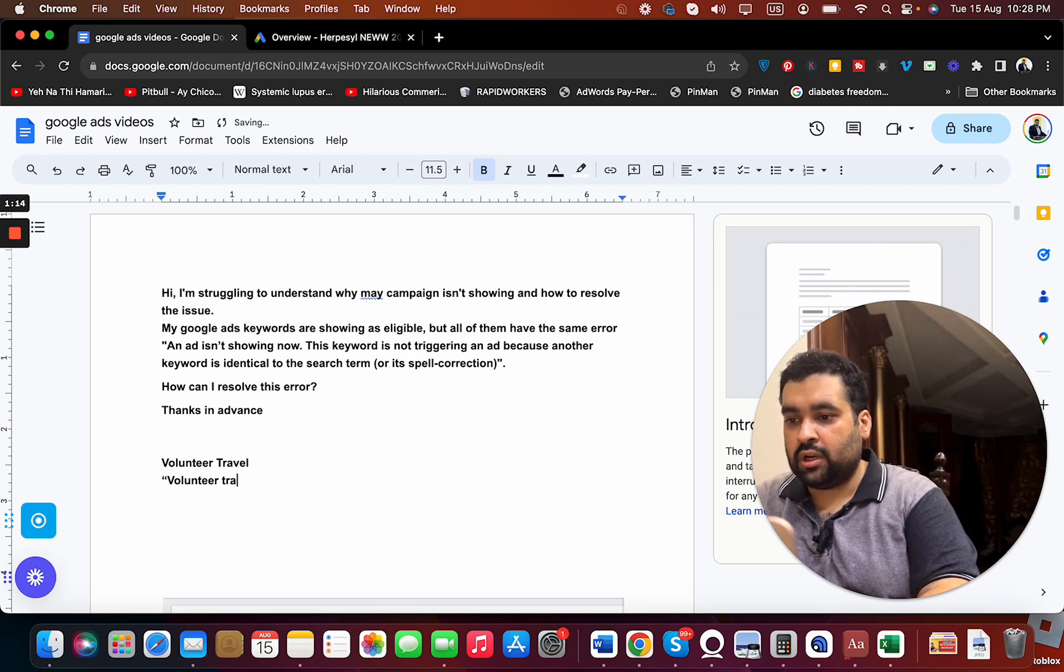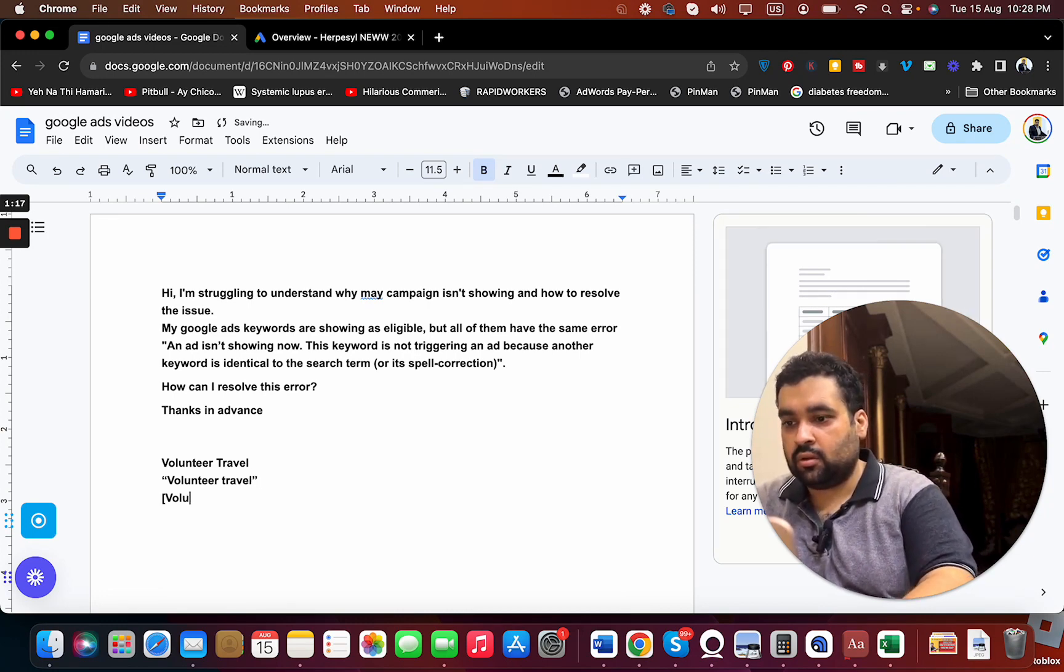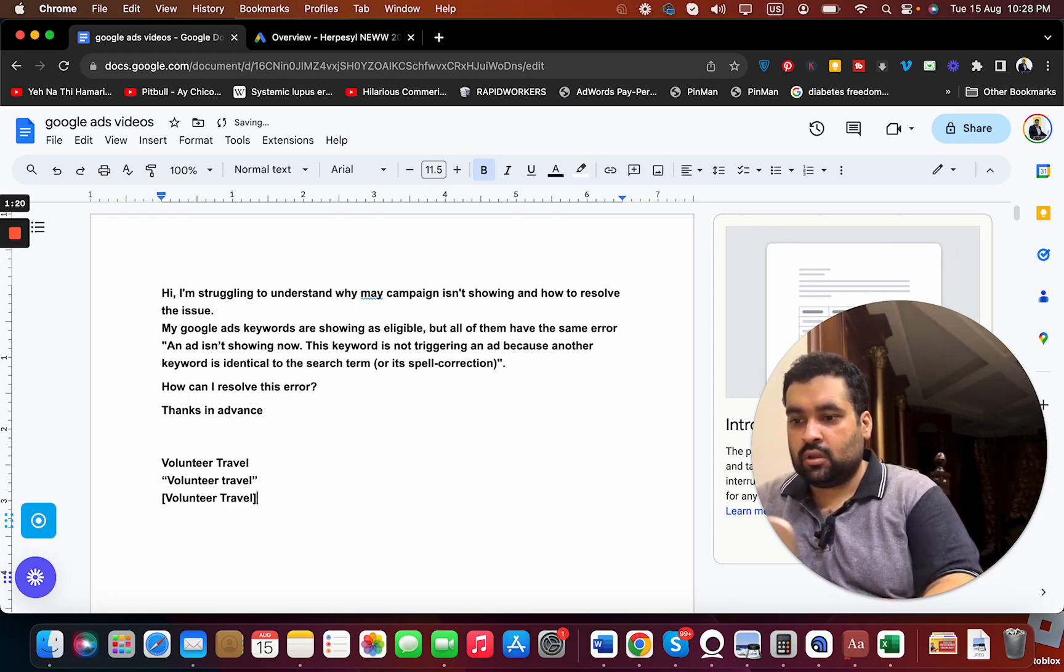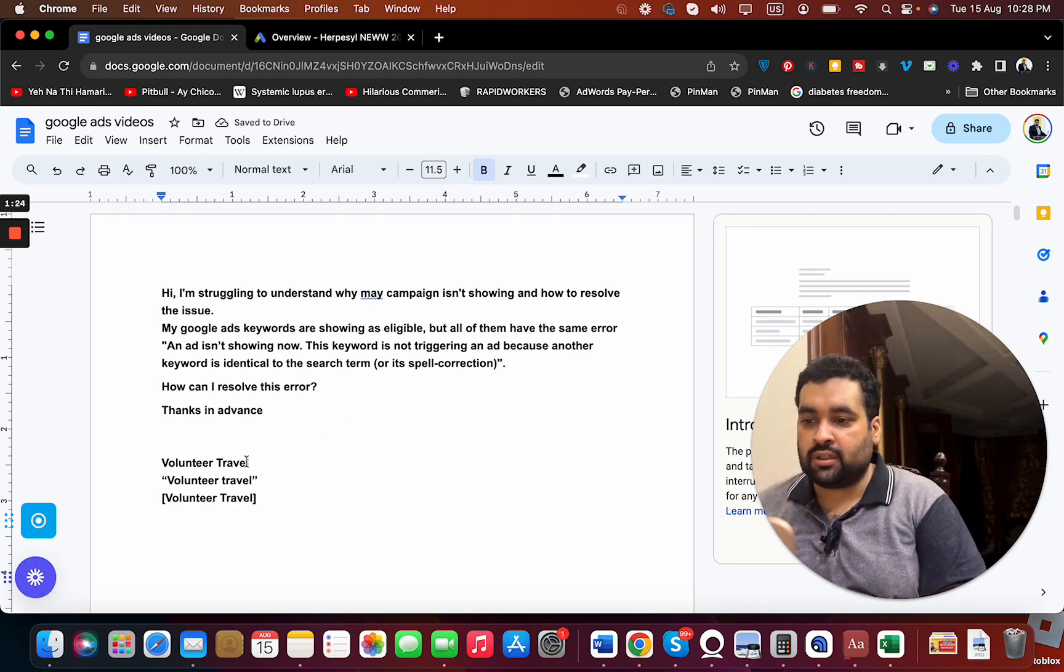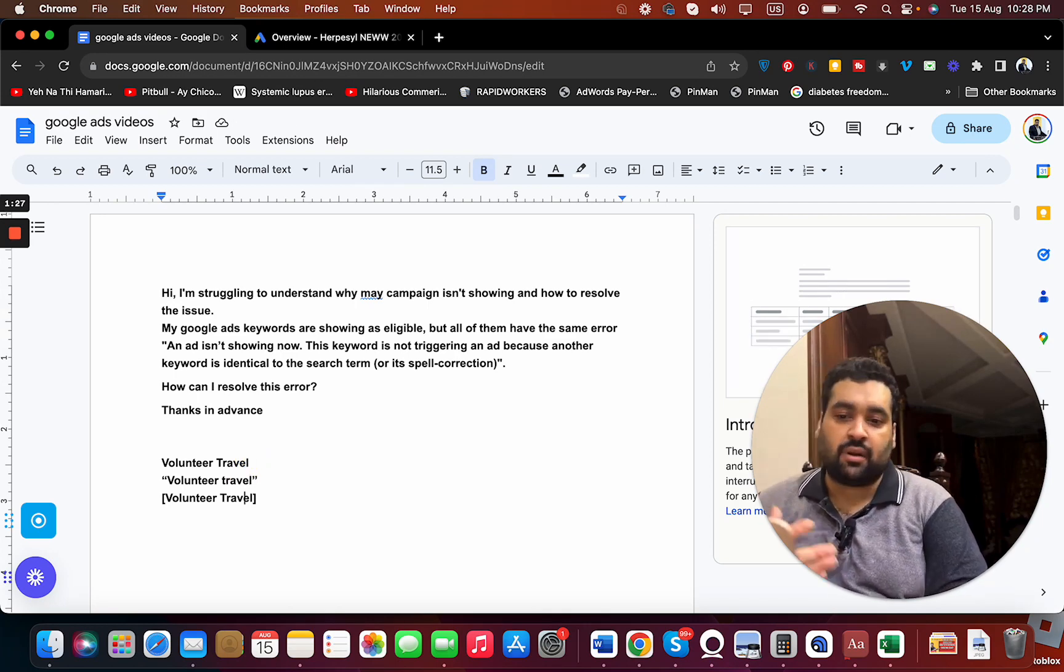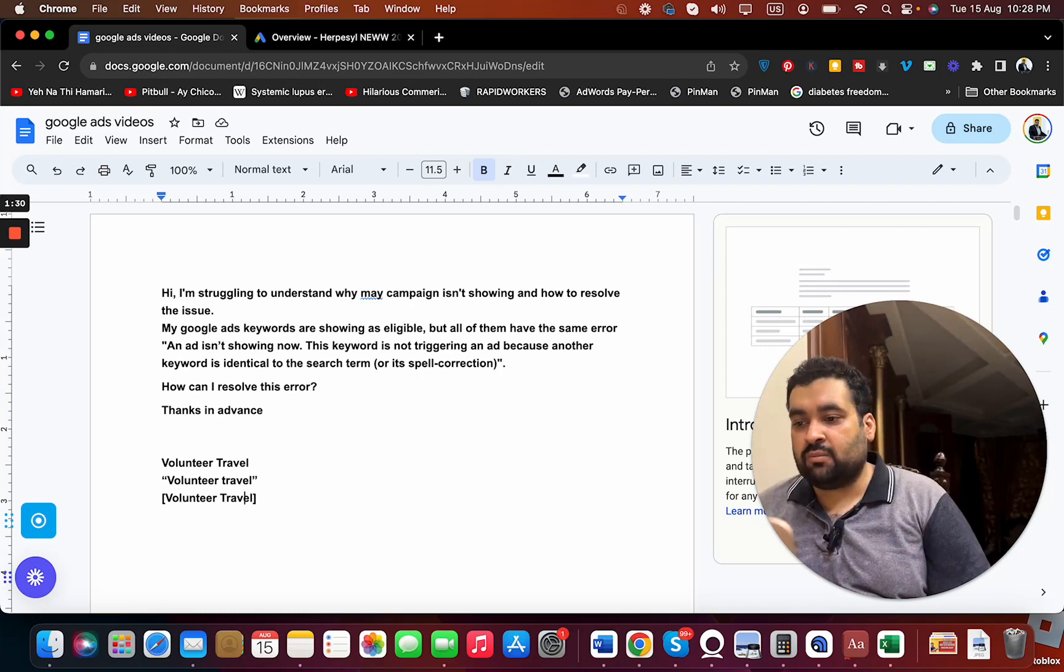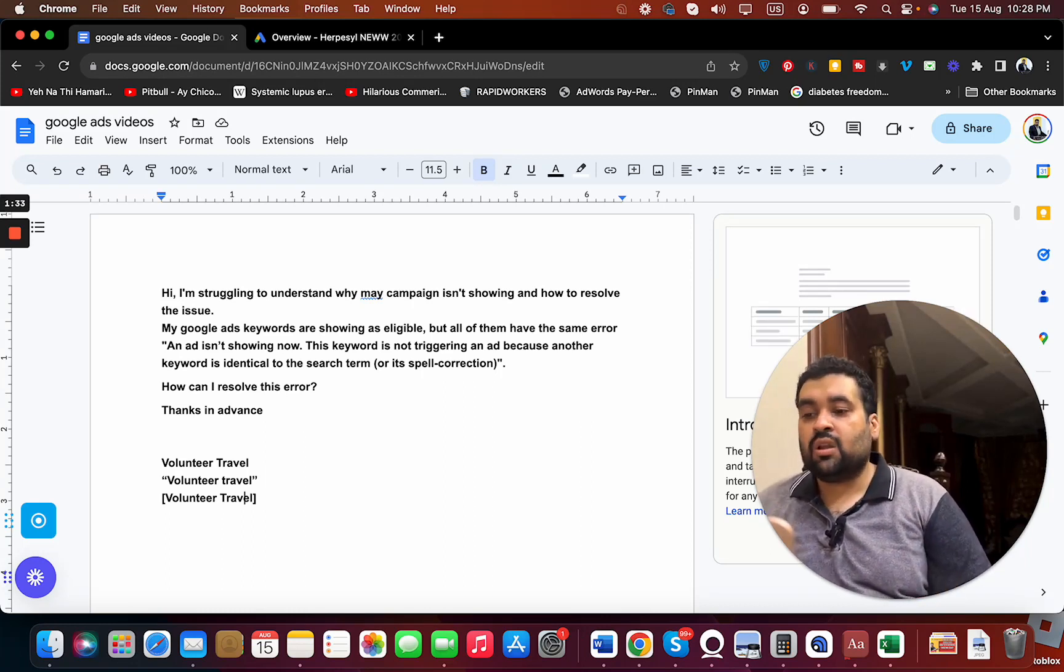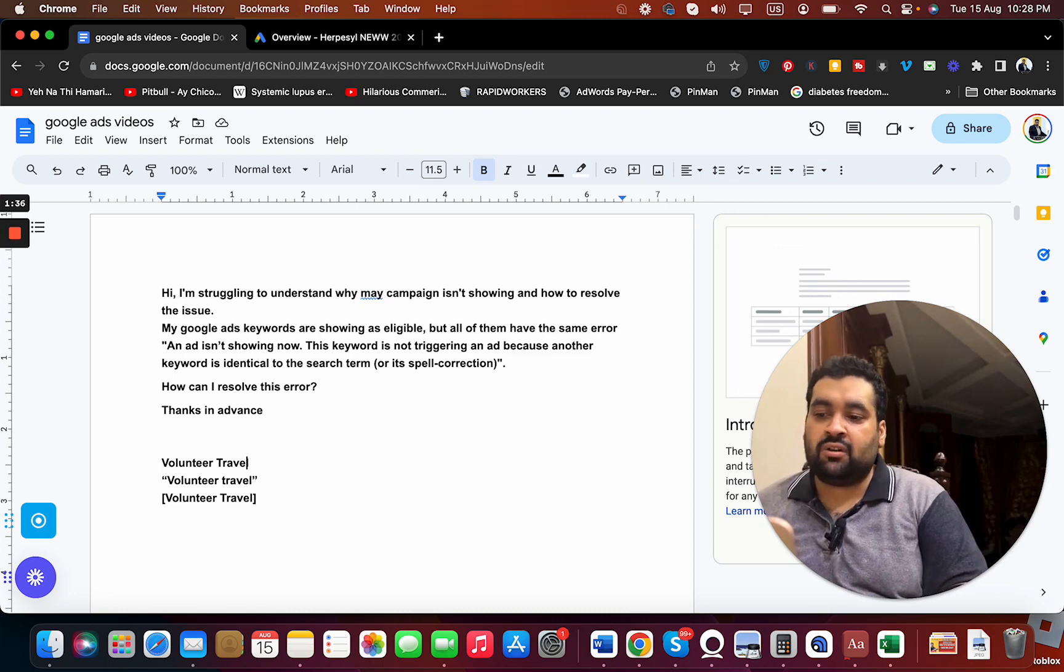Now there are three match types you are using and adding this keyword. This is a broad match, this is a phrase match, and this is an exact match. I have a dedicated video on the keyword match types on my YouTube playlist. You can just check around, but for a general now, because three keywords are actually targeting the same thing.